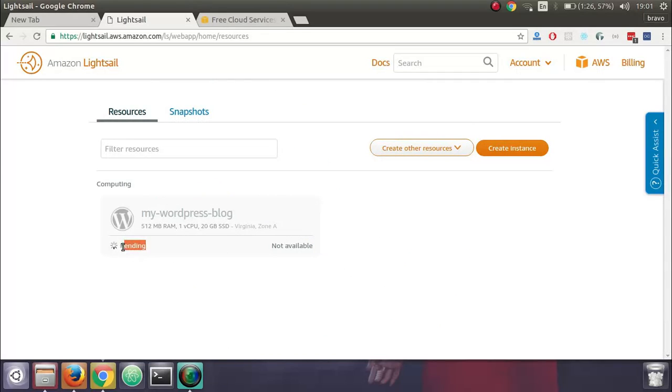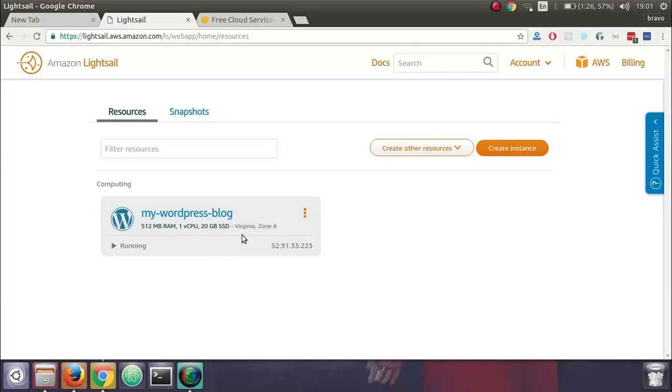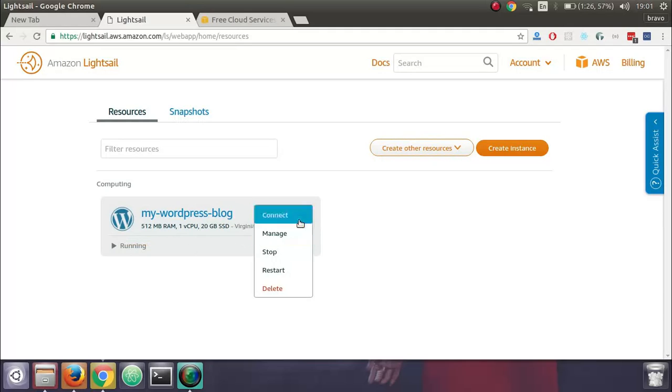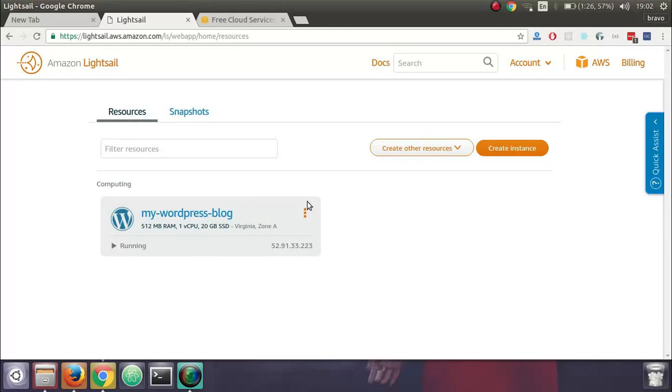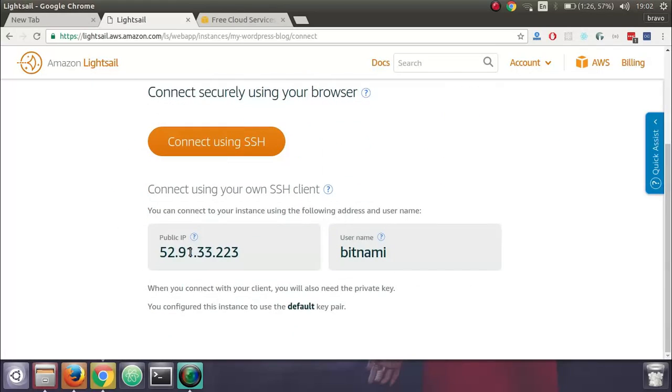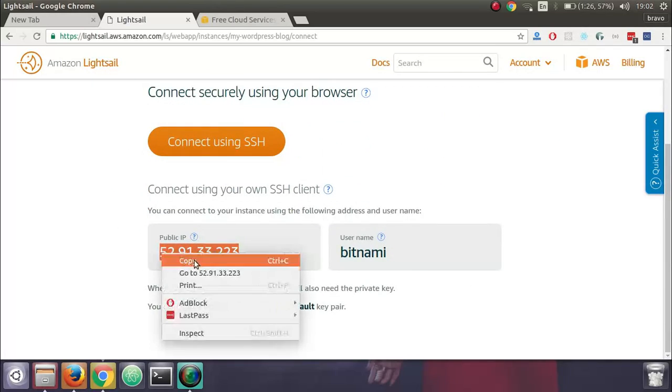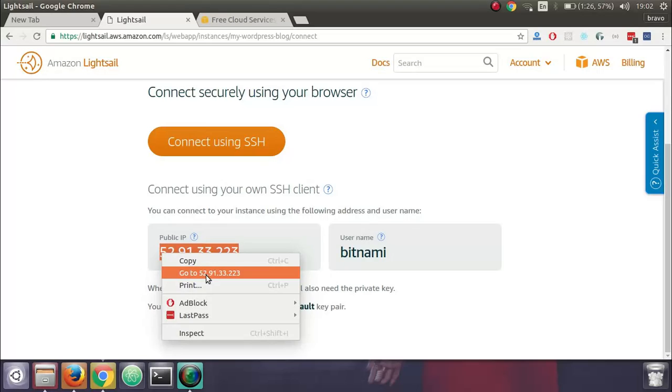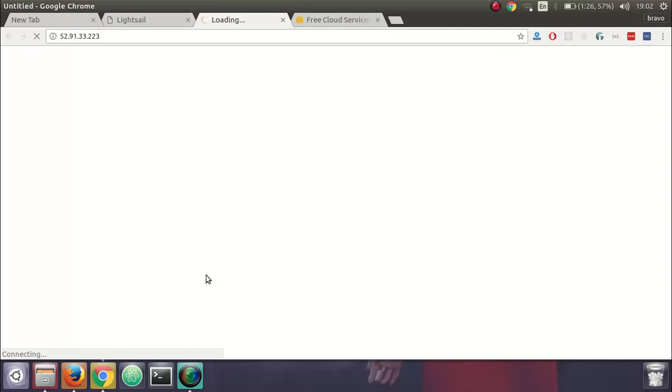You will get a status of pending and within a few minutes your WordPress blog will be running live at this particular IP address. You can also click on this icon to manage it. You can see your public IP is this and we can go to this after a few minutes and it will be live.